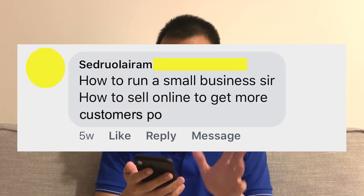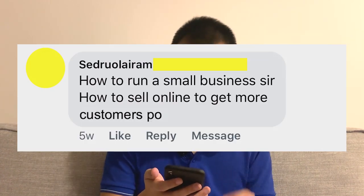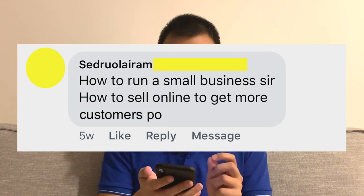Hi guys, Jan here, founder of The Present, and welcome back to our channel. Today we're going to answer a question from a viewer — it's a hard name to pronounce — but she has a very good question: how to run a small business, and how to sell online to get more customers. So there are two questions.